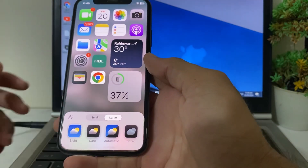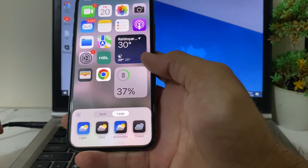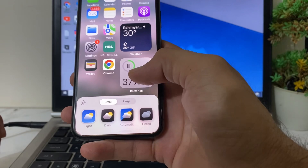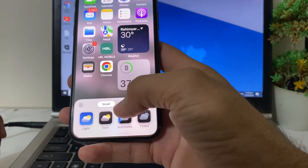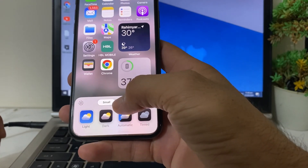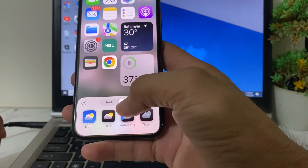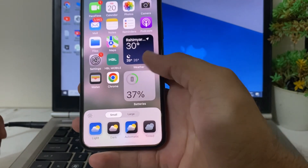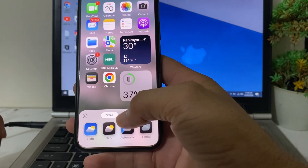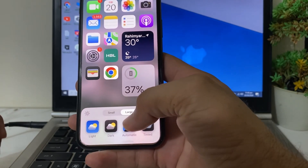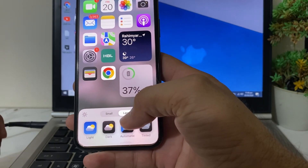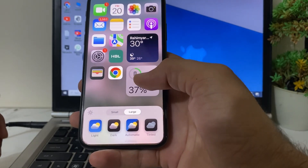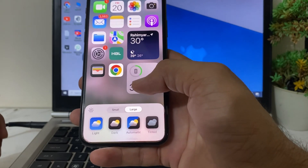After that, you will see this type of interface where you can customize your app icon on your iPhone device by selecting Large or Small. When you select Small, the app icon will be small, and if you select Large, the app icon will be large.